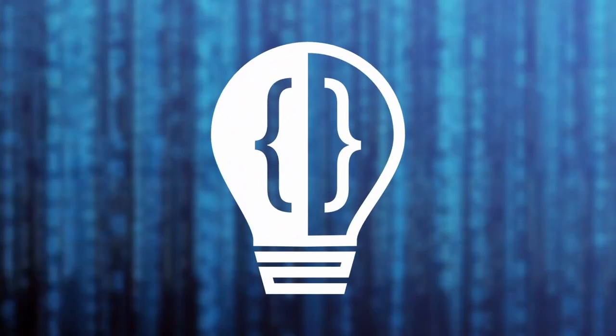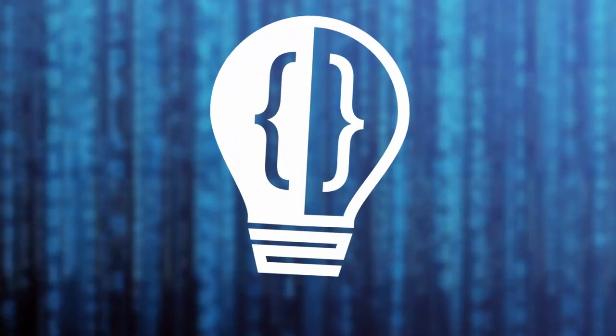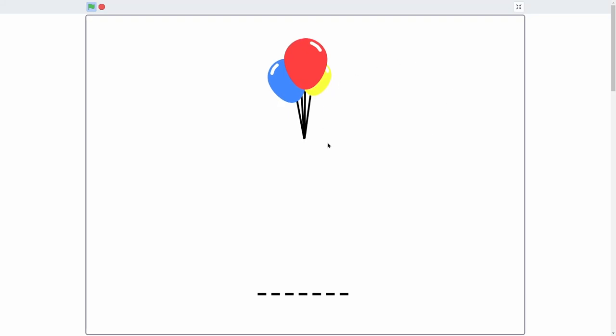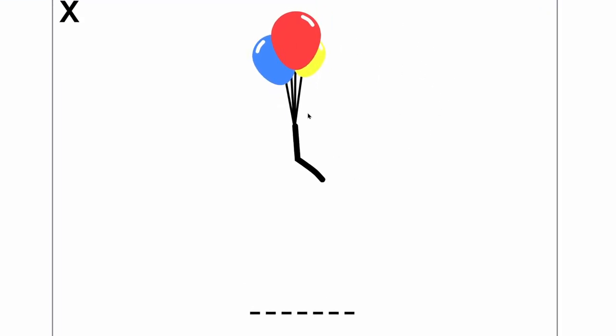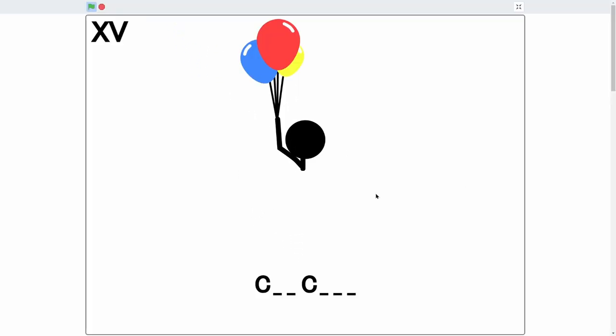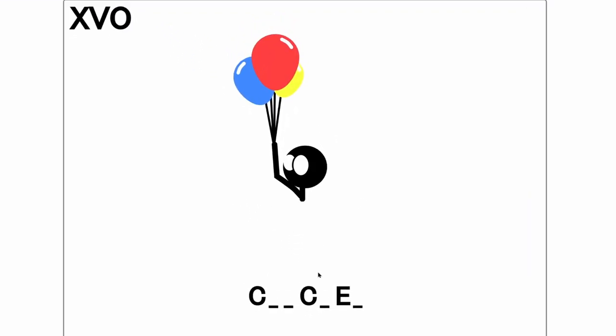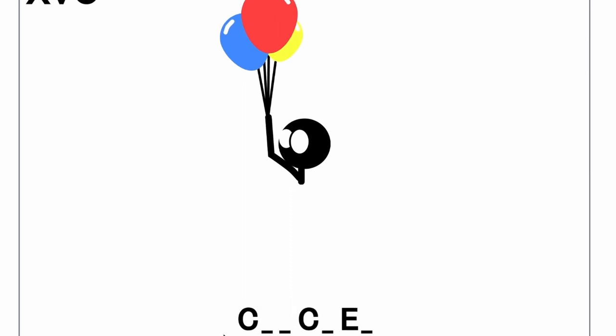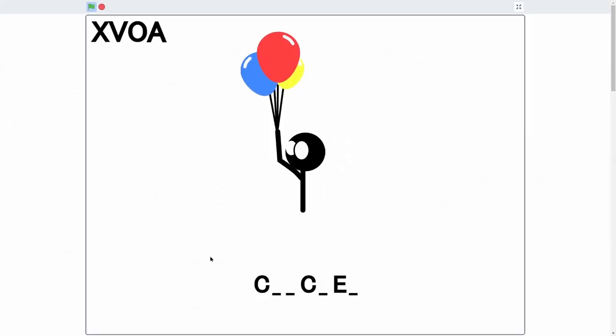Hey everyone, today I'm going to be adding the letter guessing and balloon man to my hangman game. Balloon man is the main character of the game, so that way you can guess the letter and either miss it, which will draw more of the balloon, or get the letter correct and continue on with the game.